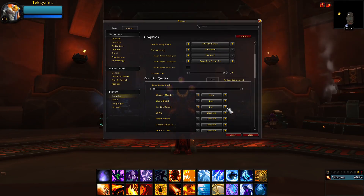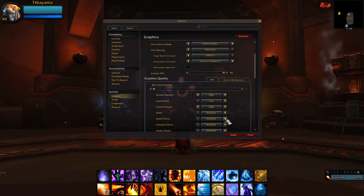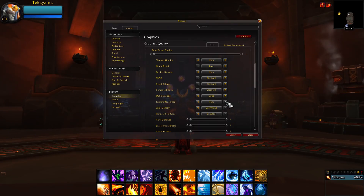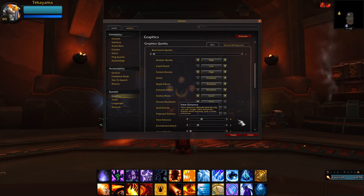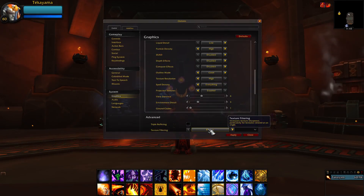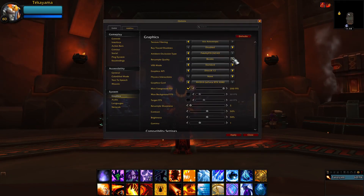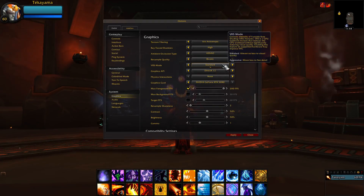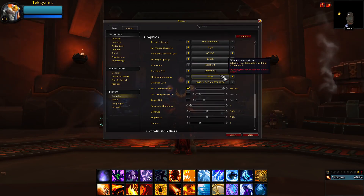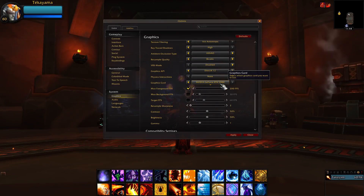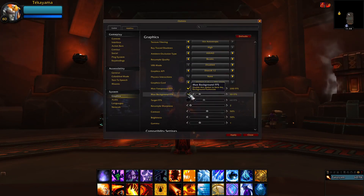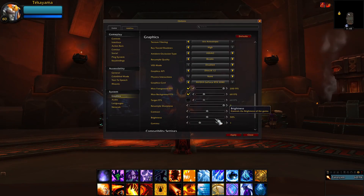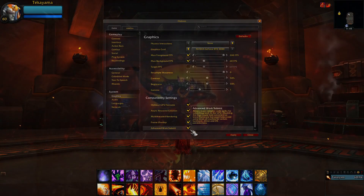Continuing my settings: Base Quality 1, Shadow Quality High, Liquid Quality Low, Particle Density High, SSAO Disabled, Depth Effect Low, Compute Effects Disabled, Outline Mode Good, Texture Resolution High, Spell Density Everything, Projected Textures Enabled, View Distance 4, Environment Detail 3, Ground Clutter 1, Triple Buffering Disabled, Texture Filtering 16x, Ray Trace Shadows High but Disabled if I know the enemy has Ice Wall, Ambient Occlusion Type ASSAO, Resample Quality Bicubic, VRS Mode Disabled, Graphics API DirectX 12, Physics Interactions None, Graphics Card NVIDIA GeForce RTX 3080, Max Foreground FPS 200, Max Background FPS 60, Target FPS Disabled, Resample Sharpness 0, Contrast 50, Brightness 50, Gamma 1, and all compatibility settings enabled.